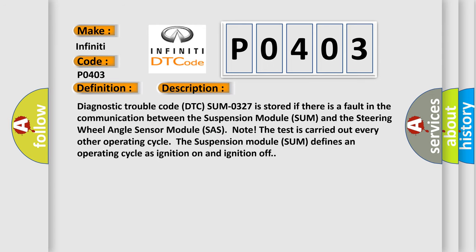Diagnostic Trouble Code DTC SUM 0327 is stored if there is a fault in the communication between the suspension module (SUM) and the steering wheel angle sensor module (SAS). The test is carried out every other operating cycle. The suspension module SUM defines an operating cycle as ignition on and ignition off.